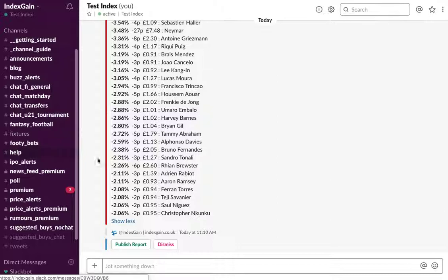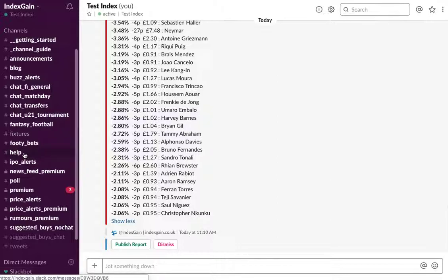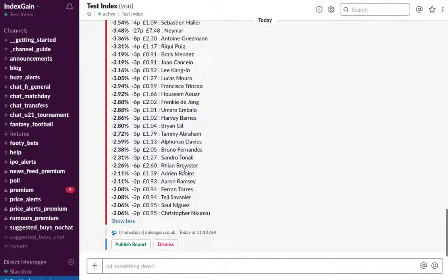So as always, if you've got any questions, head over to the help channel on Slack. Plenty of traders there waiting to help and answer any queries you may have. So that's BuzzBot and how to use it on Slack. Thanks for watching.